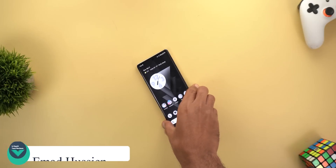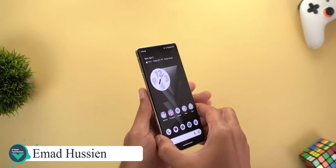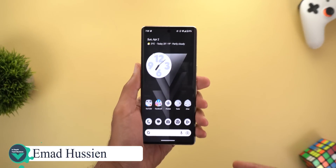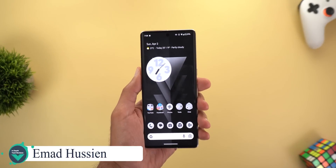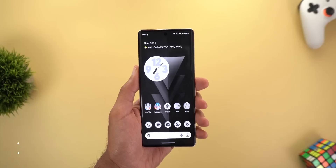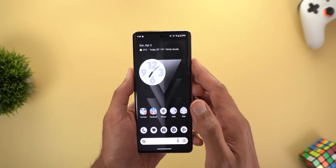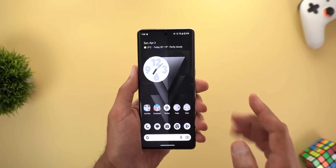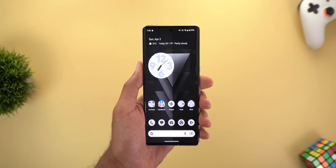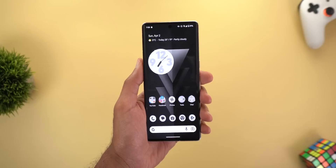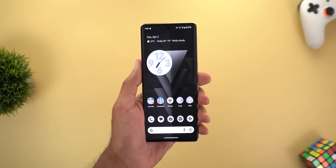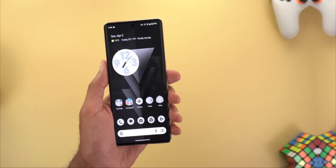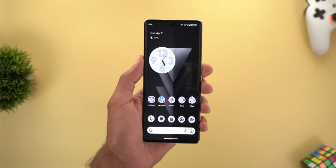Hello everyone and welcome to the channel. Here's Google Apps Updates Roundup number 66, and in this episode I'm going to show you 11 new changes in seven different Google apps. So without further ado, let's jump in.